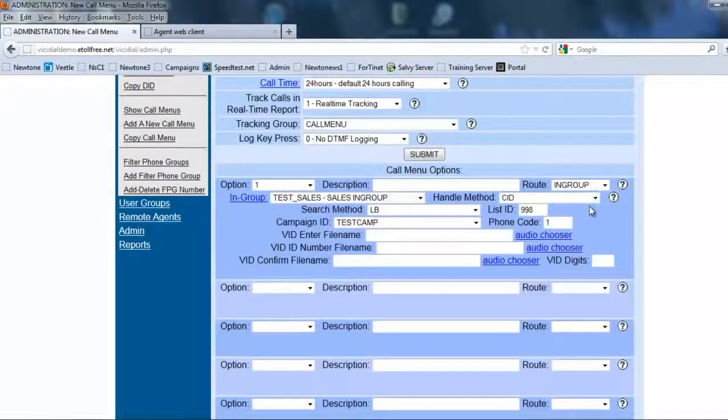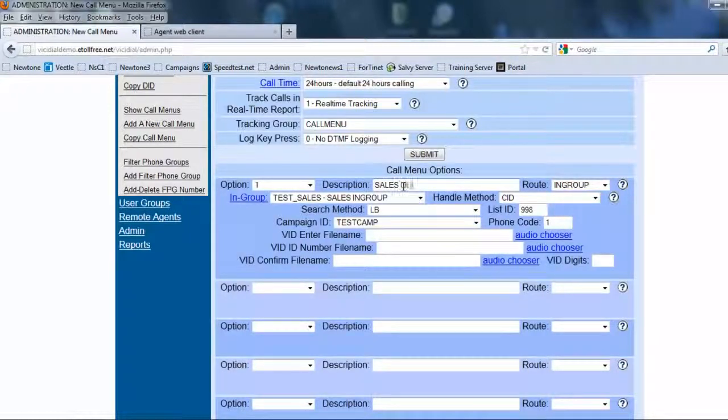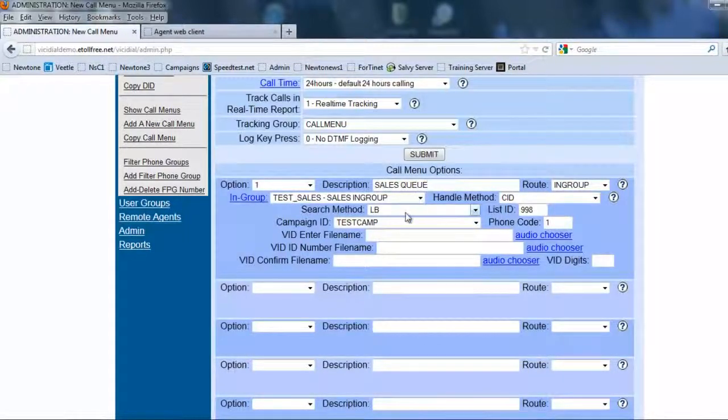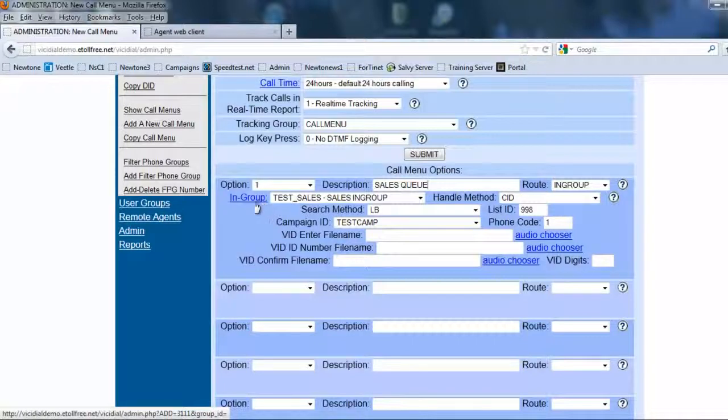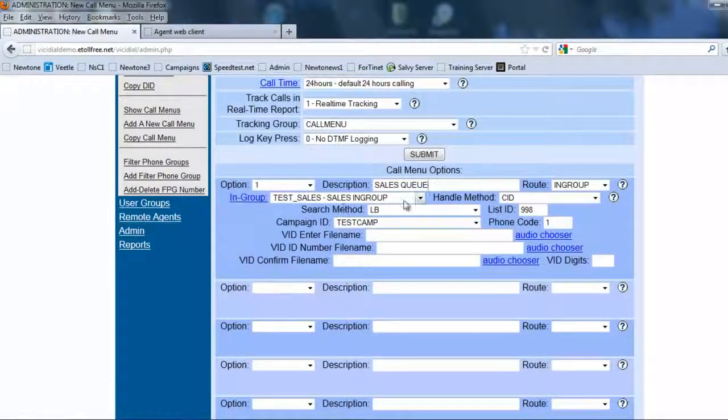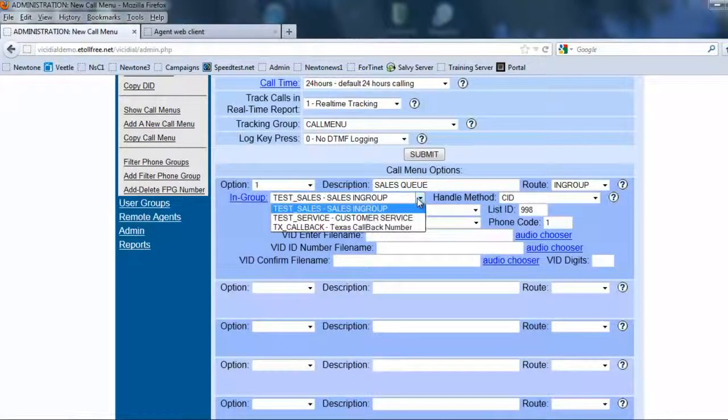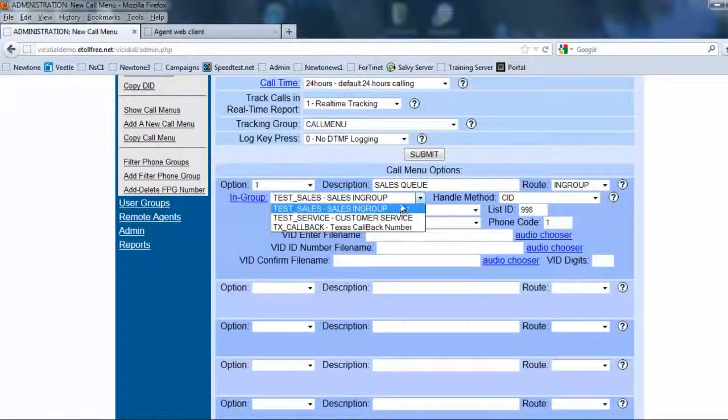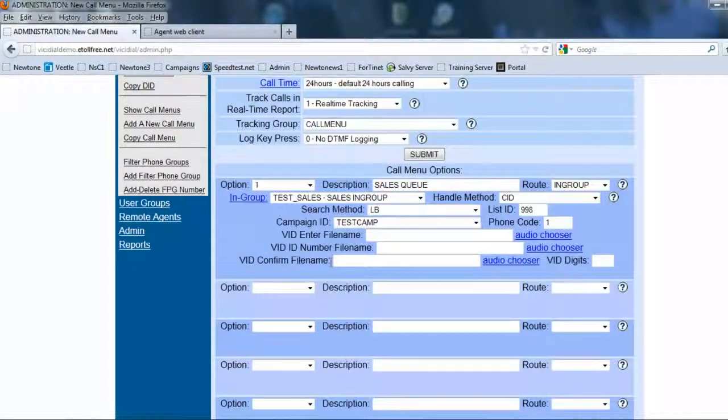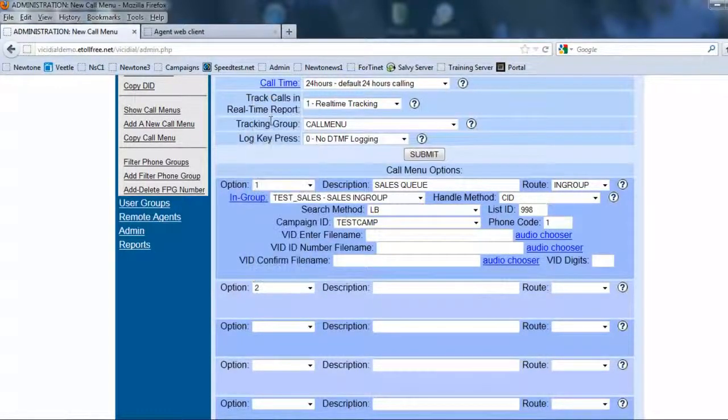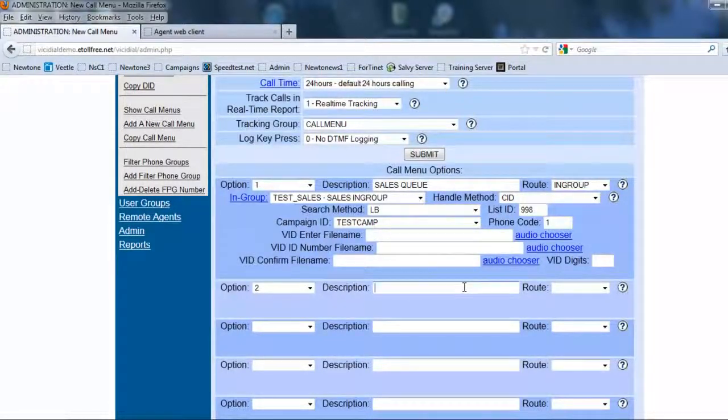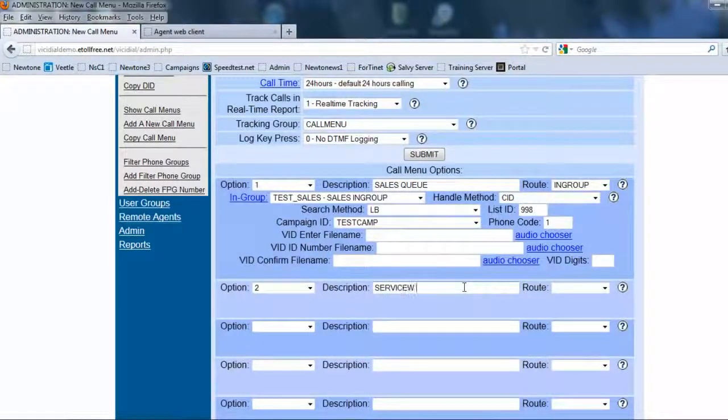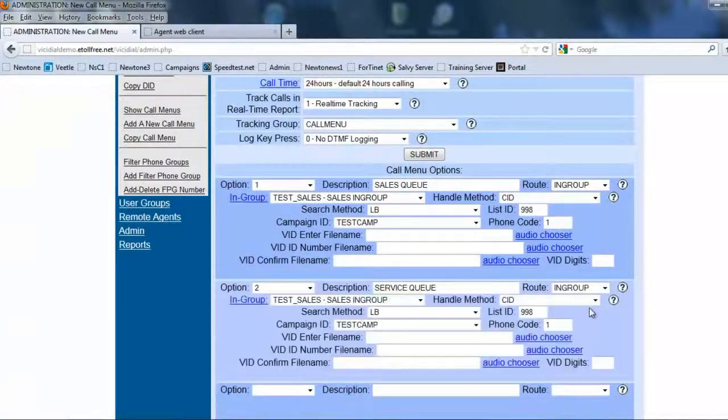So we're going to go here and we're going to make sure we put option one and the route is going to be to our in-group. Because if they press one, I want it to route to a sales agent. So we're going to put sales queue as a description. Let's see. The in-group is test sales in-group. That's correct. Let's see. We have service in the call box. We want to send it here. And that's pretty much it on this. Okay. So now we come to option two and option two is service queue.